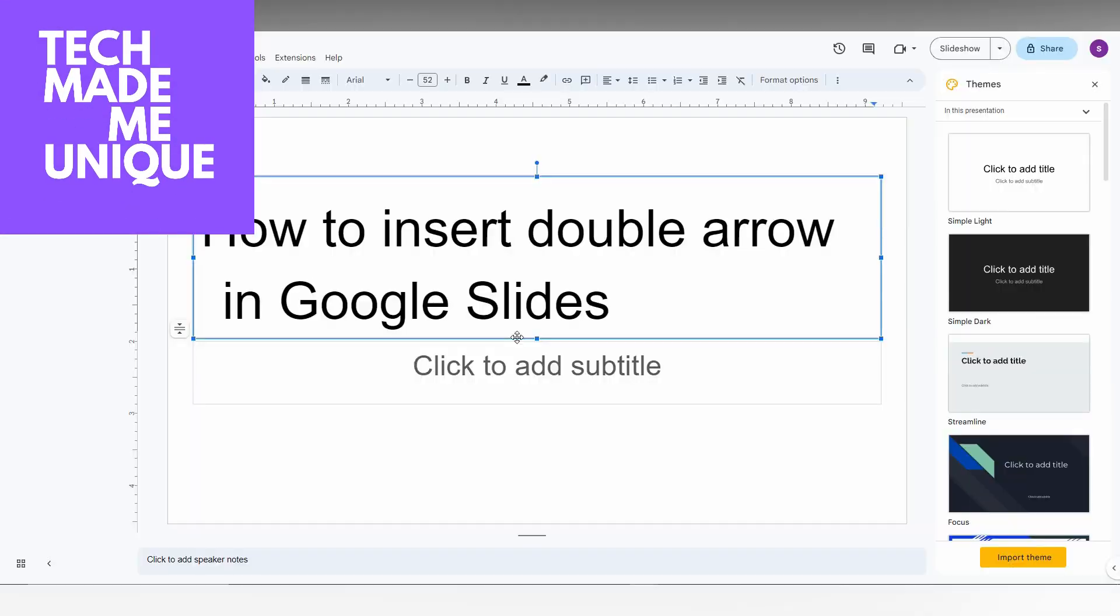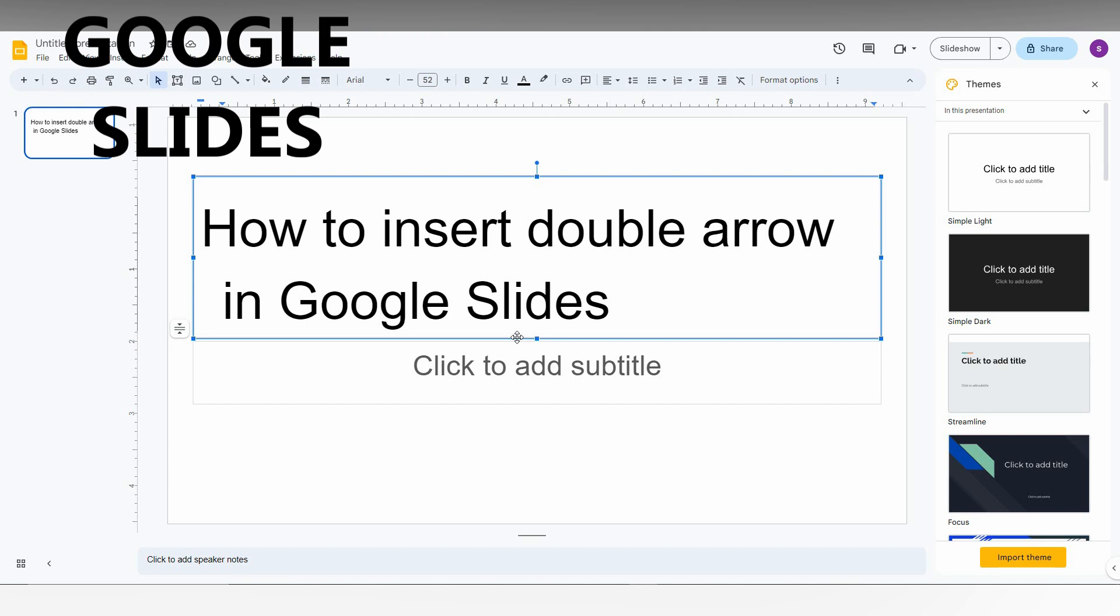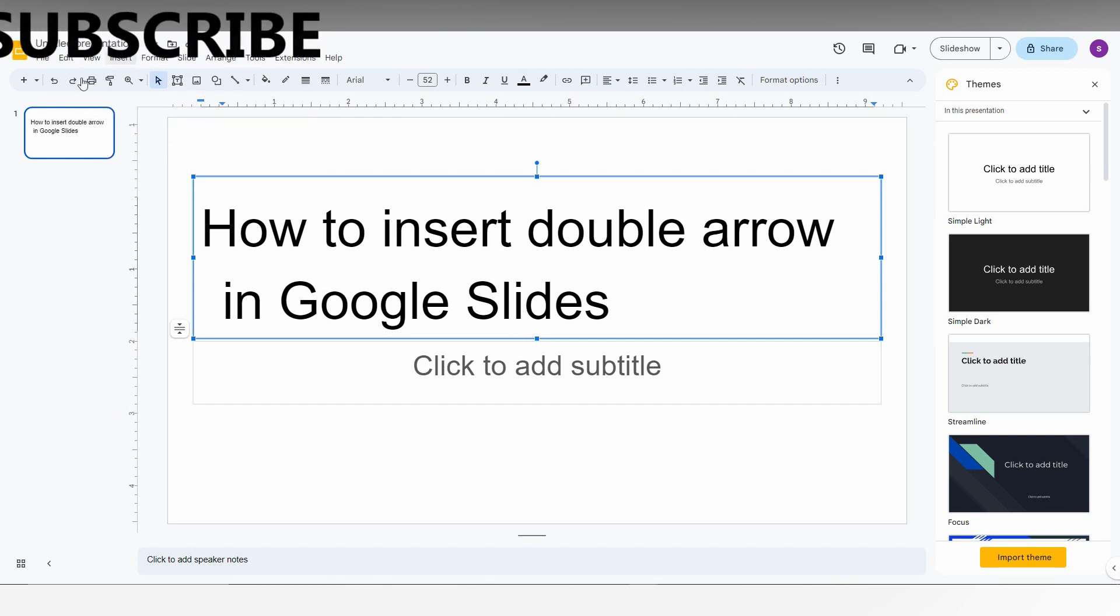Hi friends, I am Thirav. You are watching TechMadeUnique and today we are going to see how to insert the double arrow in Google Slides. I am just going to show you this.